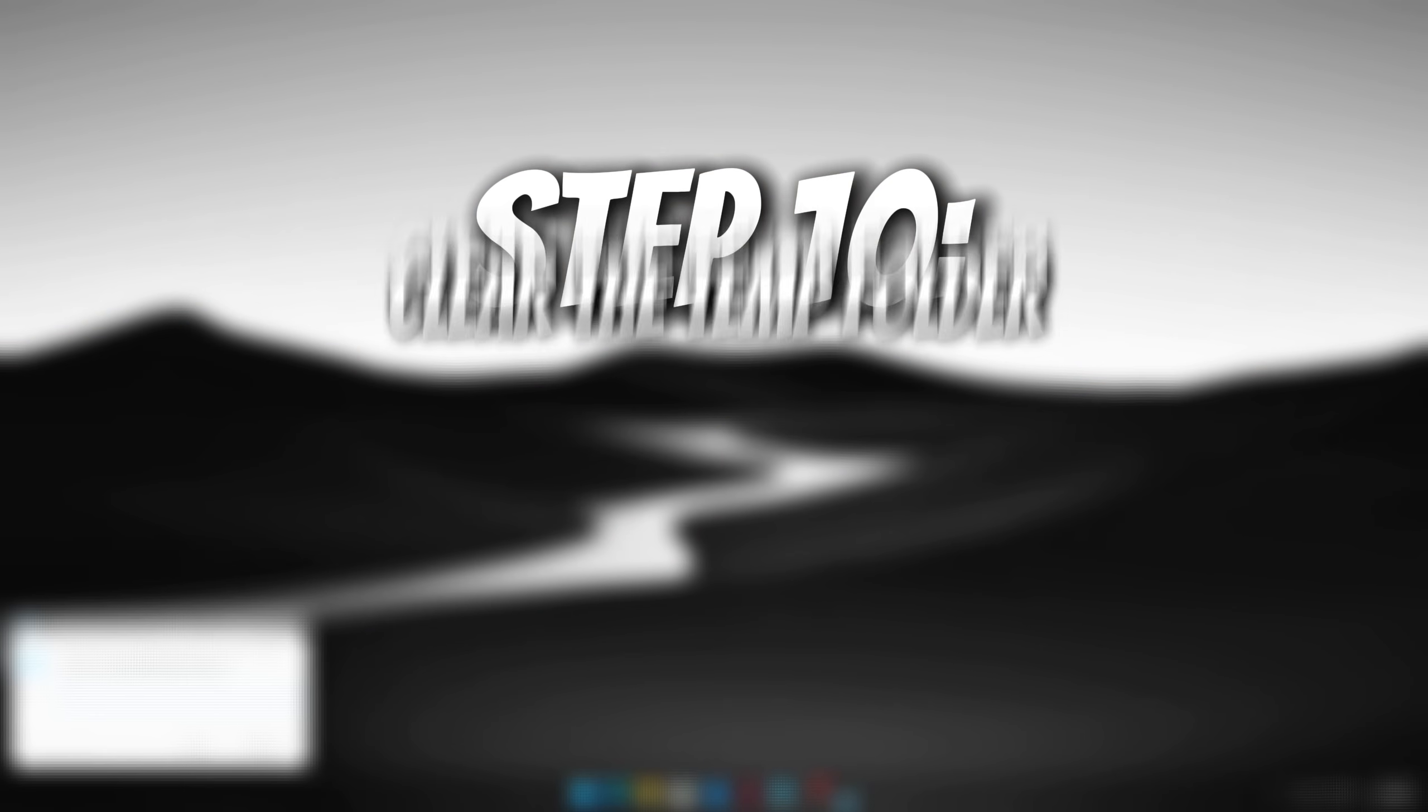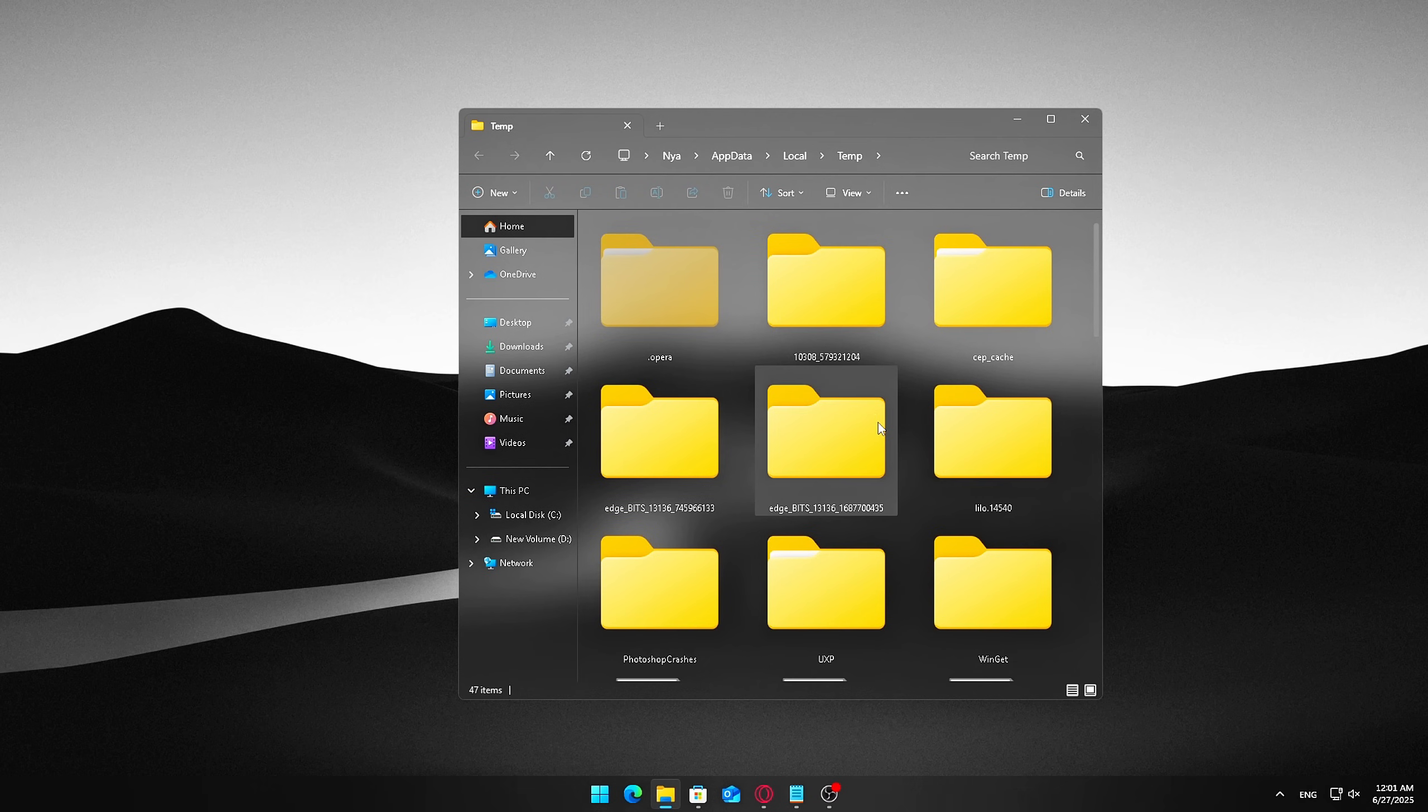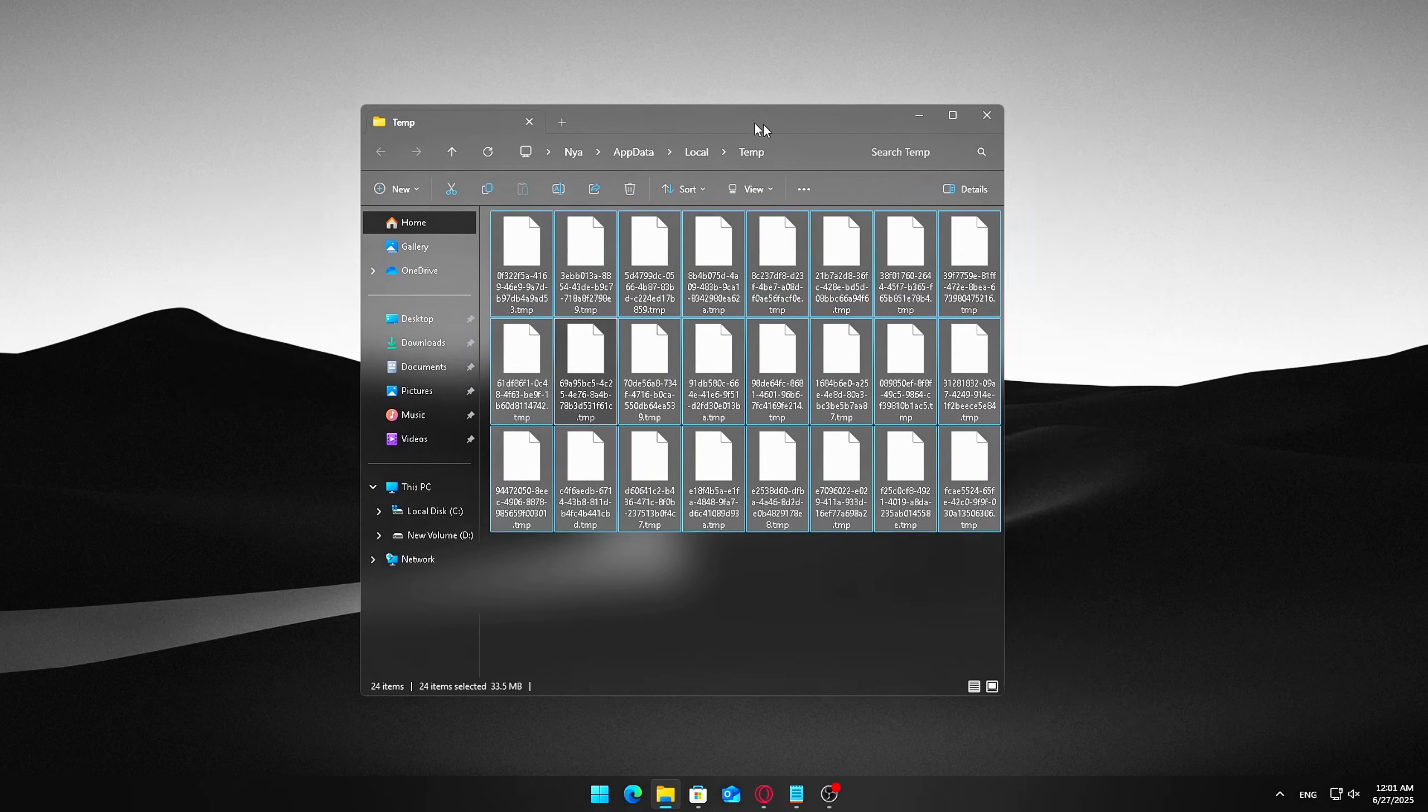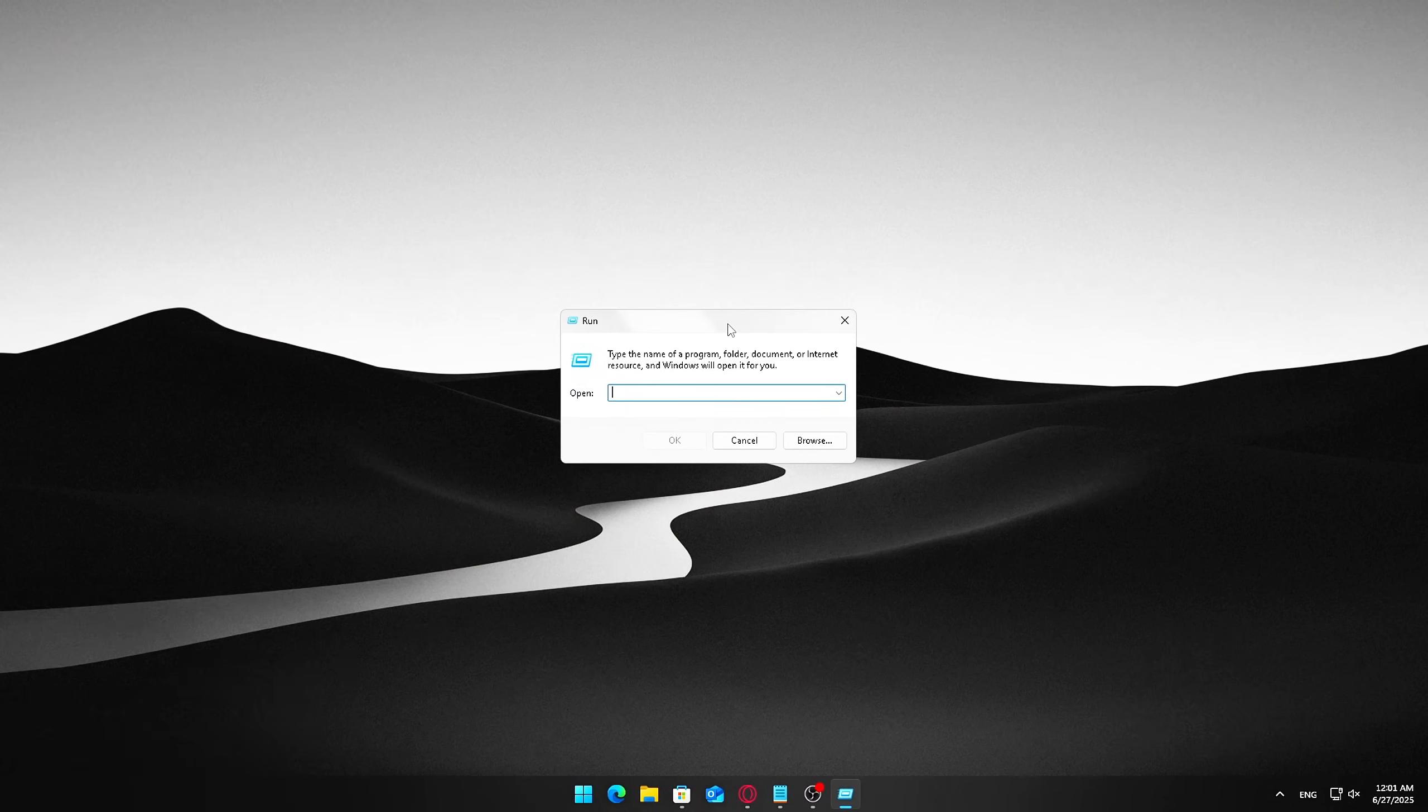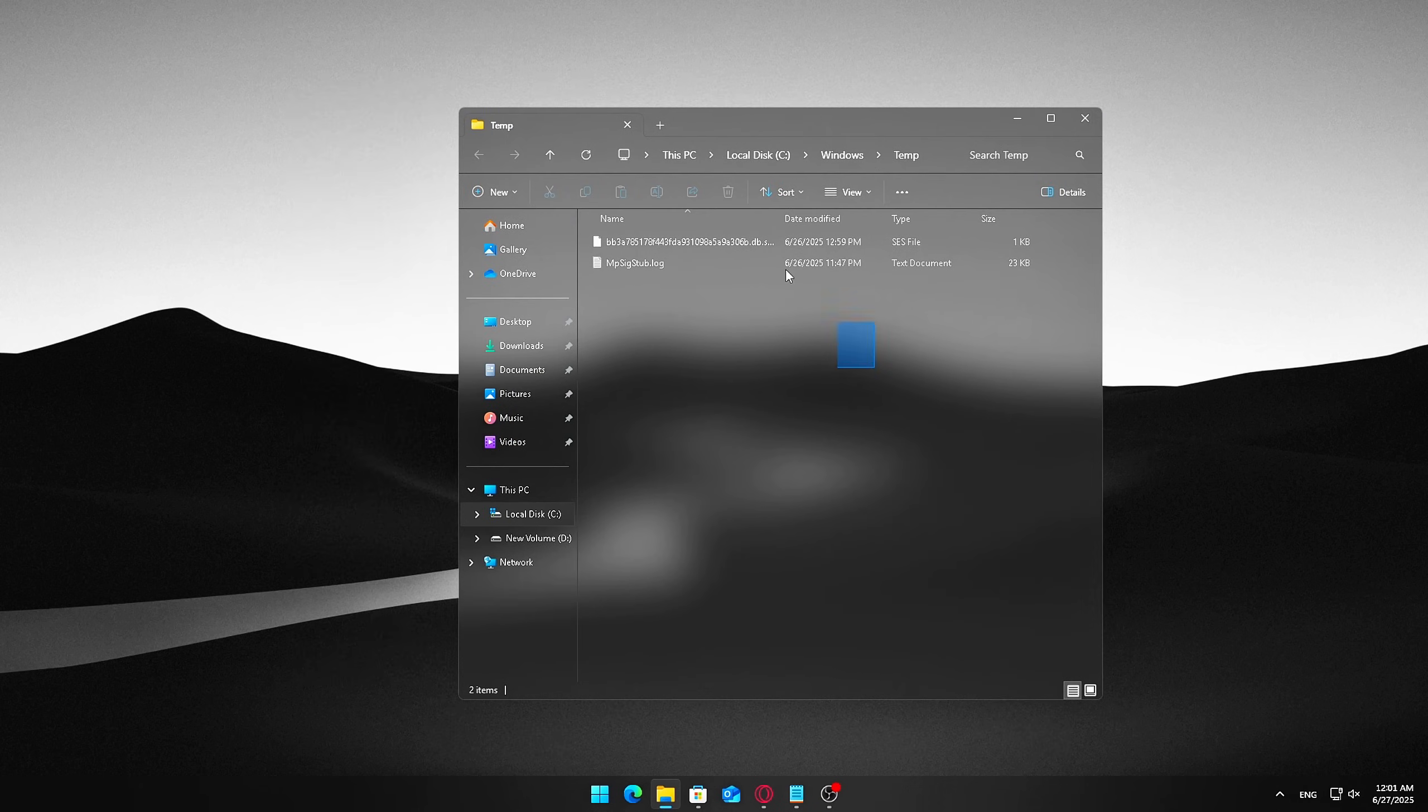Step 10. Clear the Temp Folder. Temporary files accumulate quickly on your system, often taking up unnecessary space and slowing down your PC. Clearing out the Temp Folder is a simple way to free up storage and help your computer run more smoothly. Here's how to do it. Press Windows plus R to open the Run dialog. Type Temp and %temp% hit Enter.